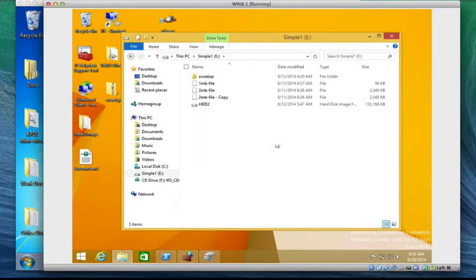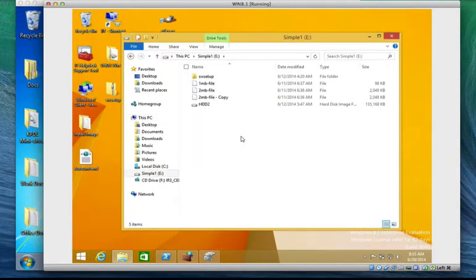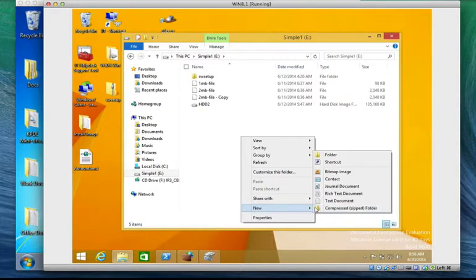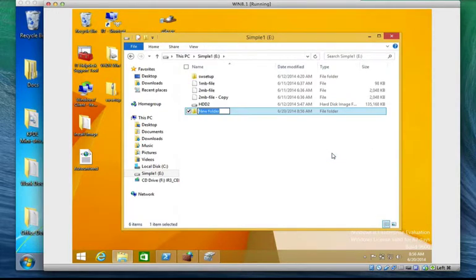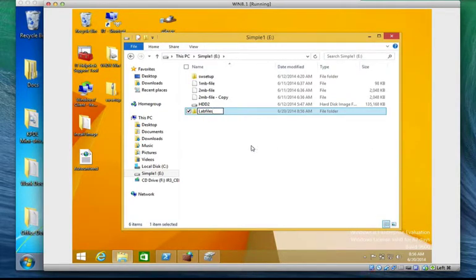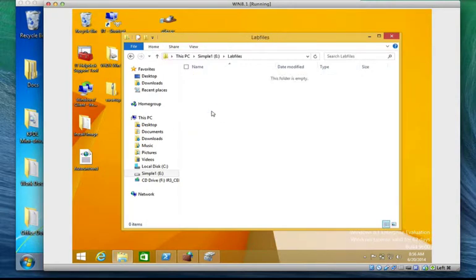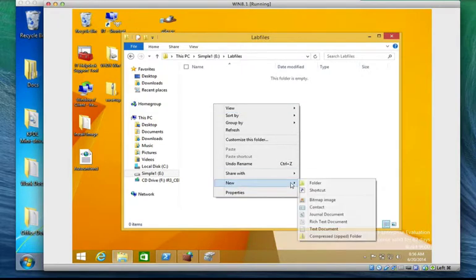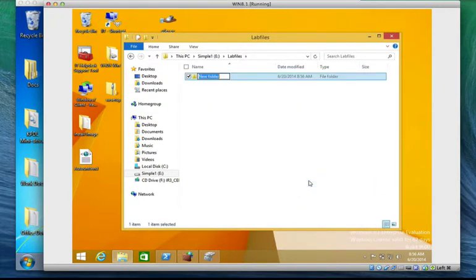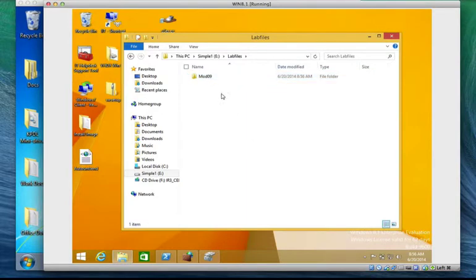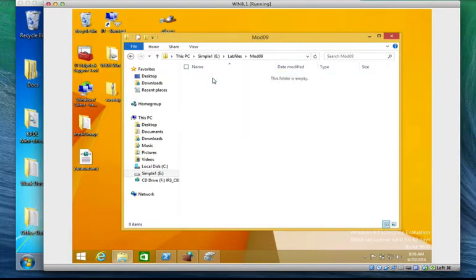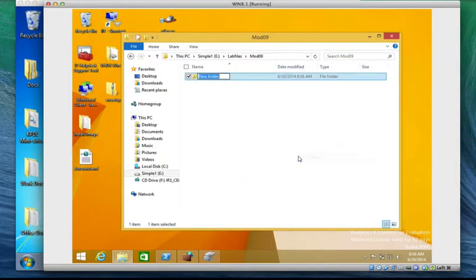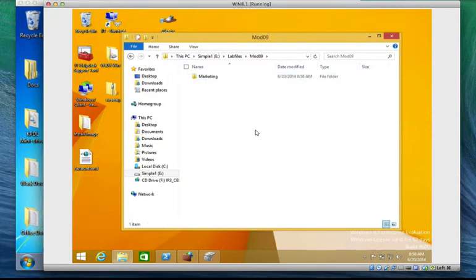I have an E-drive, I'll open it. So I'm asked to create a folder called lab files. I'm going to open lab files. Right click, I'll create a folder called MOD09. Now on that MOD09 I have to create another folder called marketing. Marketing folder is created.